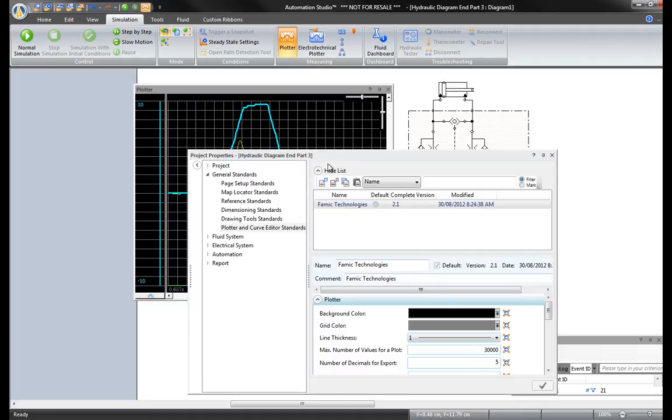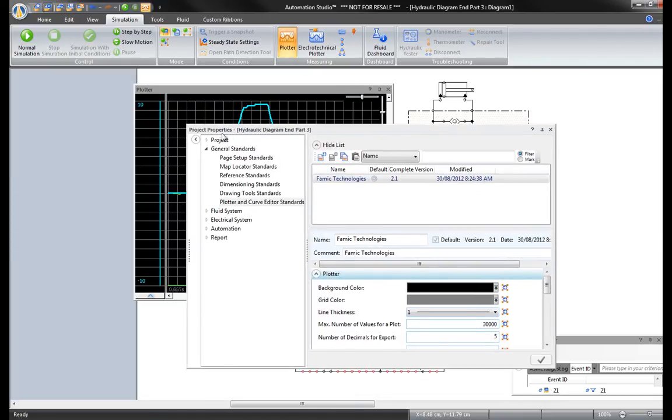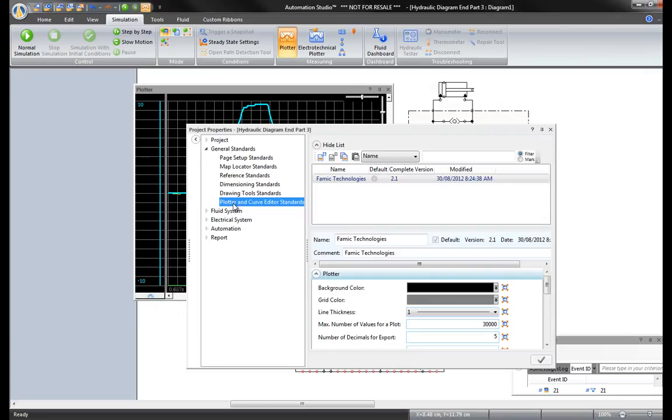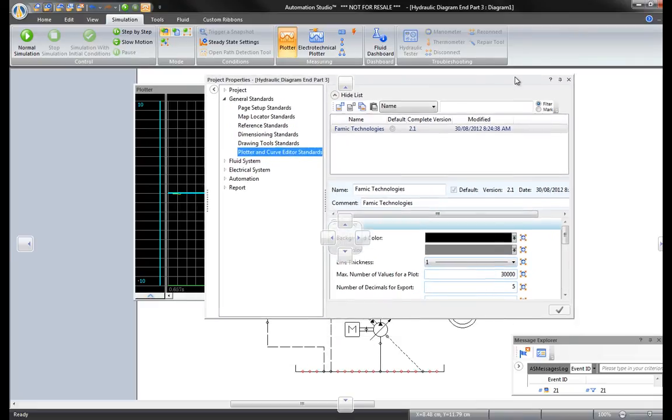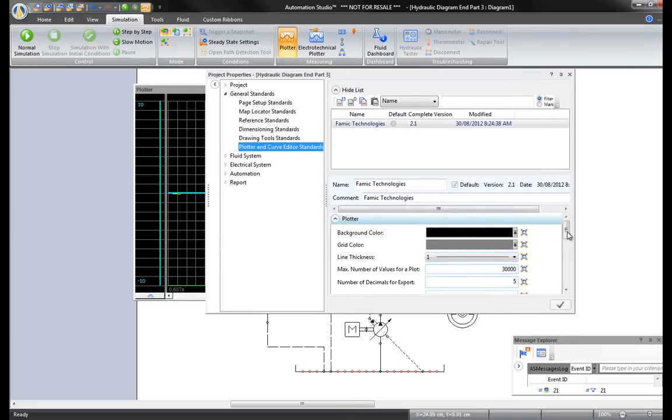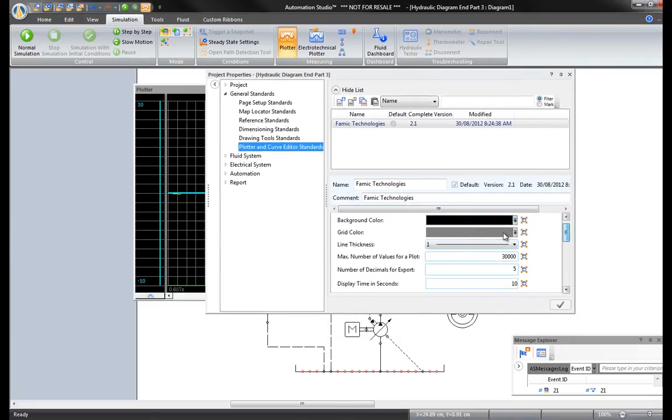This opens the project properties and shows the general standards of the plotter and edit options. For instance, the background color of the plotter is black and the grid is gray. These can be modified. This window is used to set other parameters of the plotter.